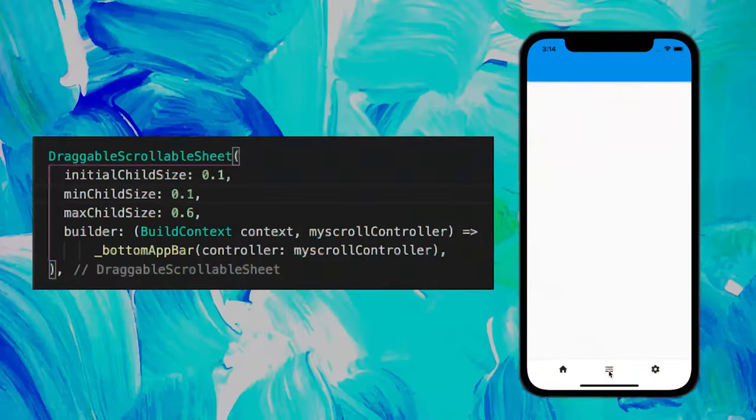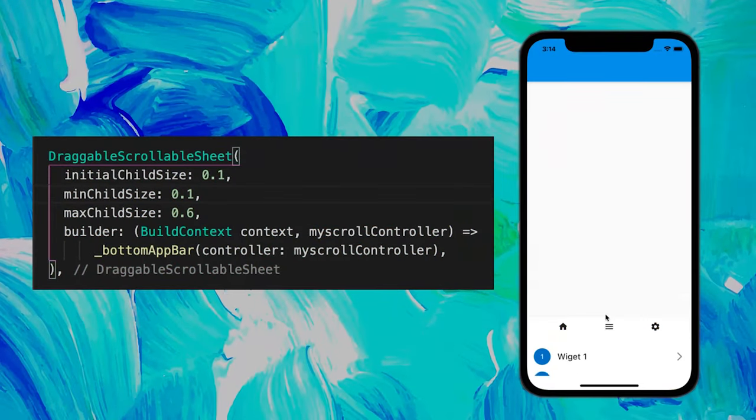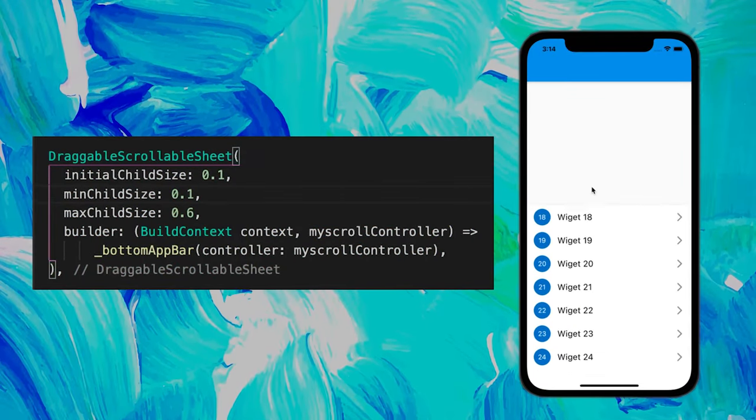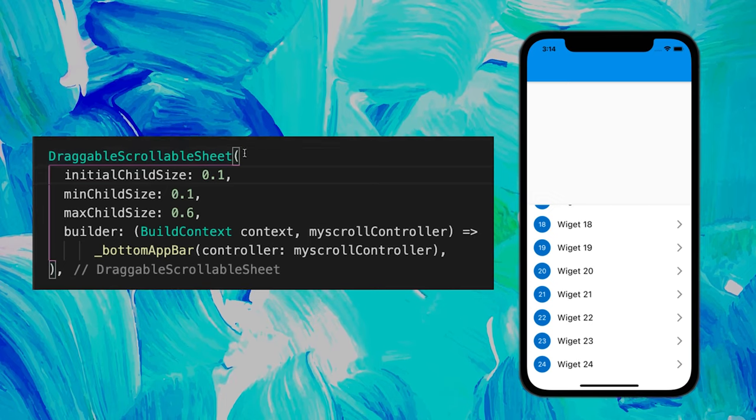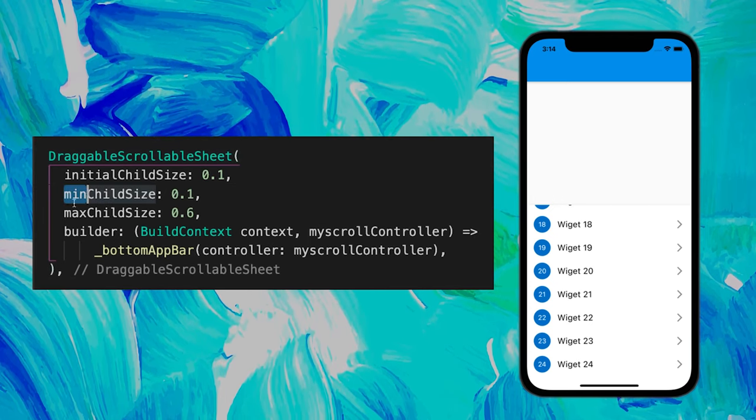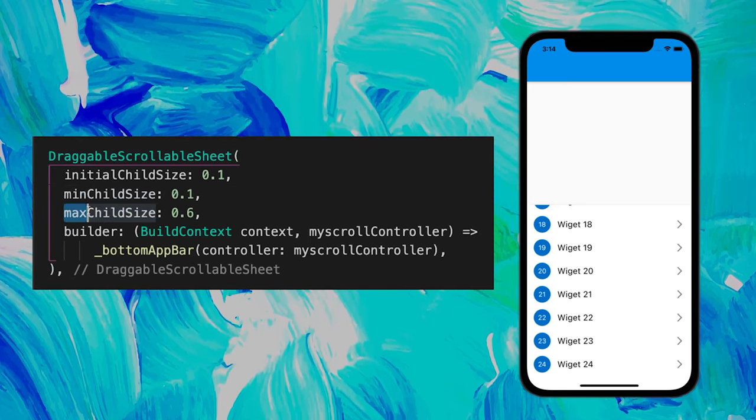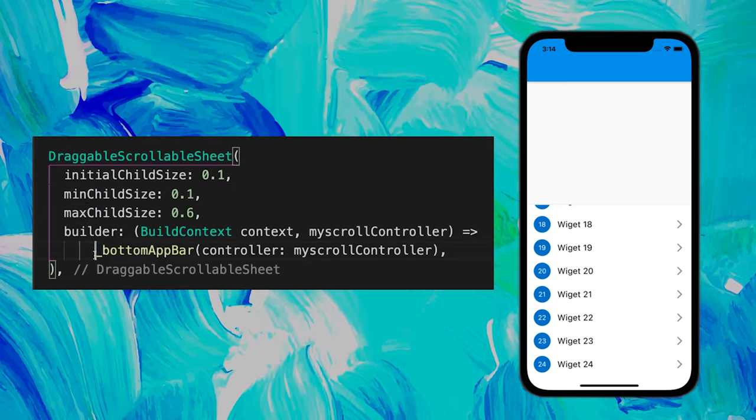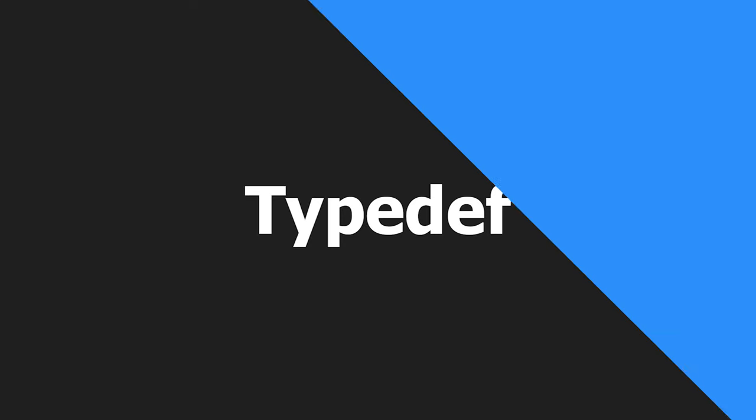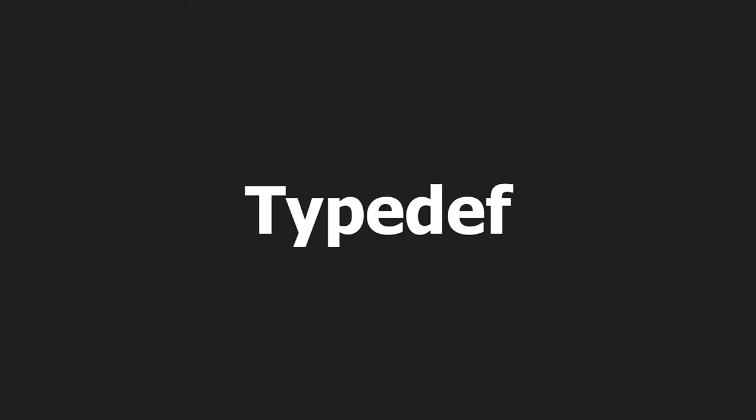What if you would like to have a scrollable bottom app bar? You could use the draggable scrollable sheet for this. And you can put the minimum and maximum size, and then you add inside the builder the bottom app bar. Thanks, man.